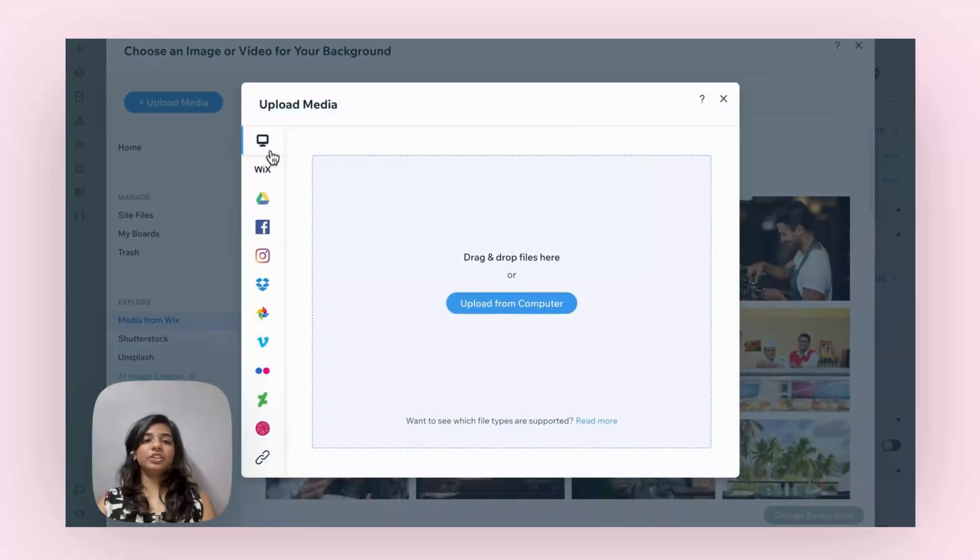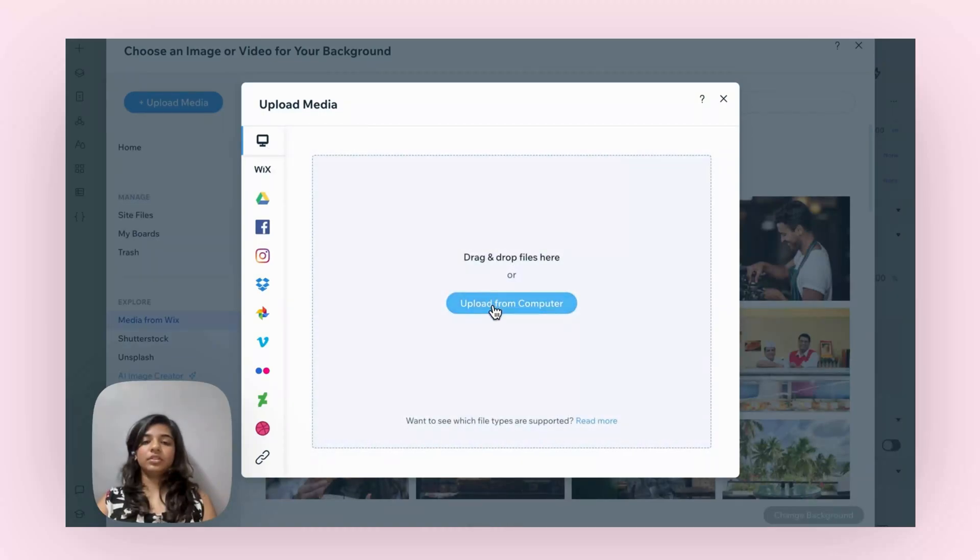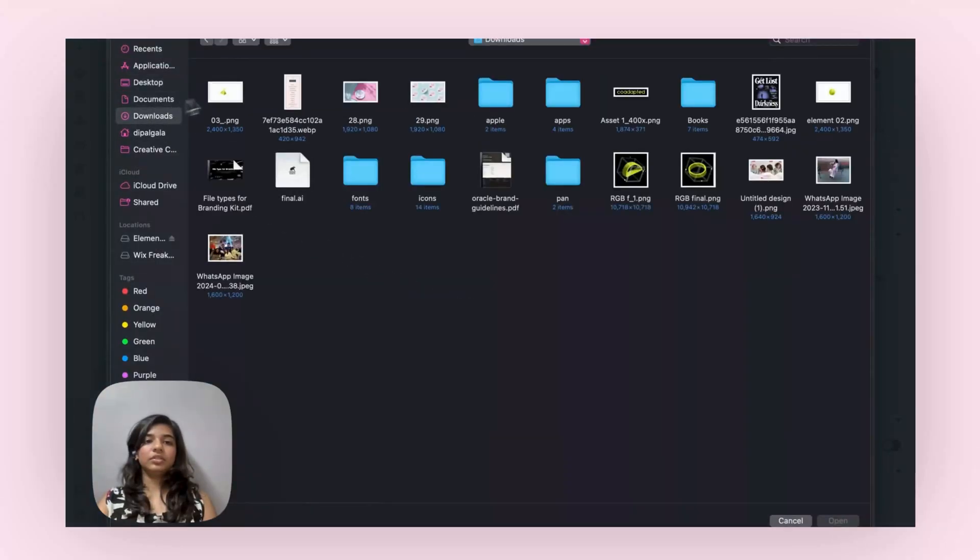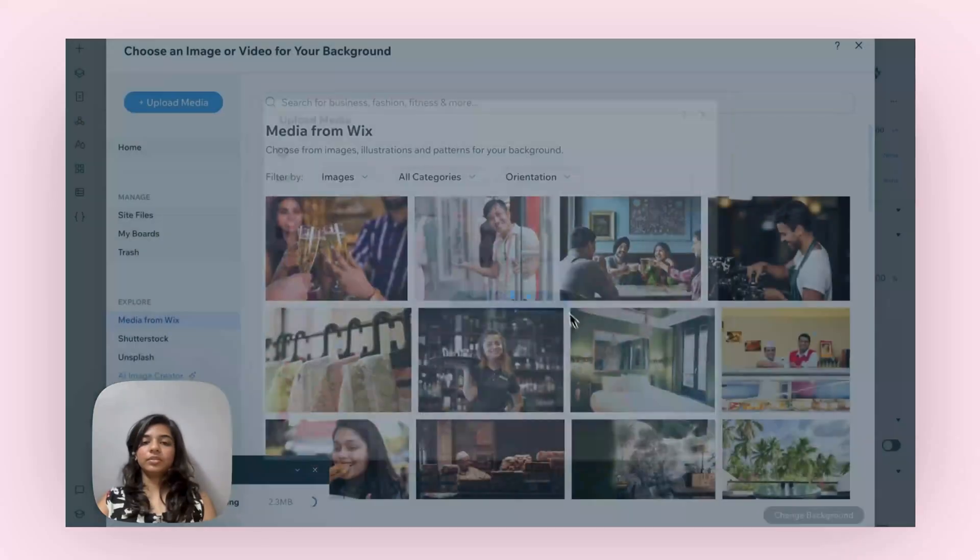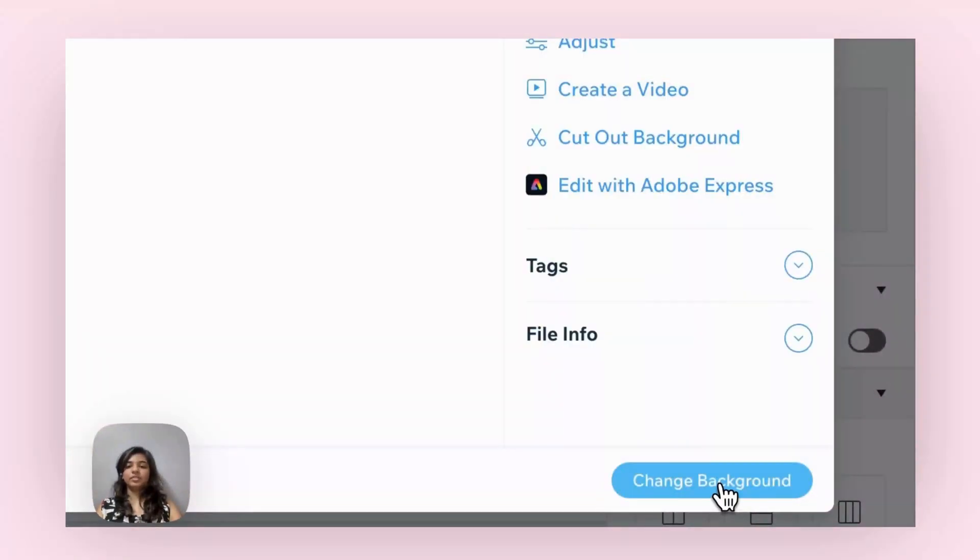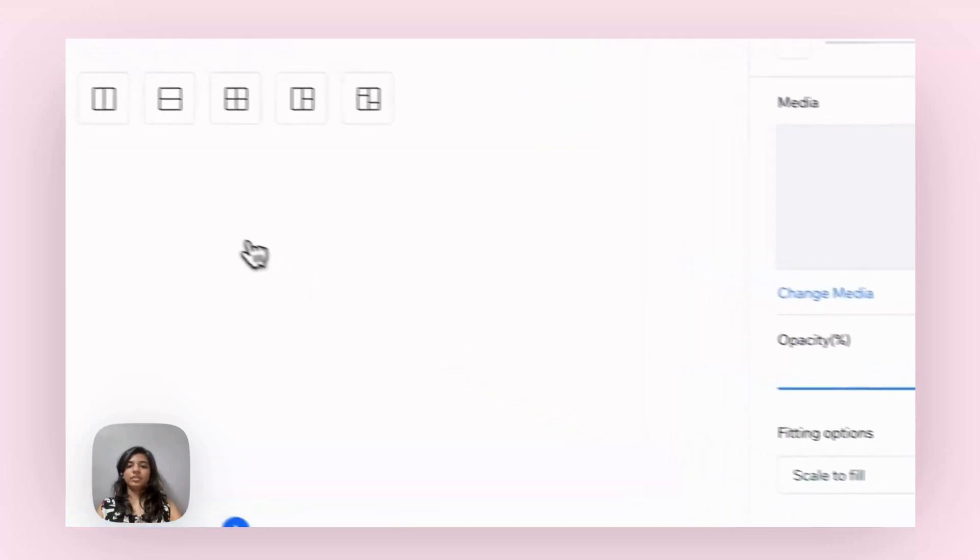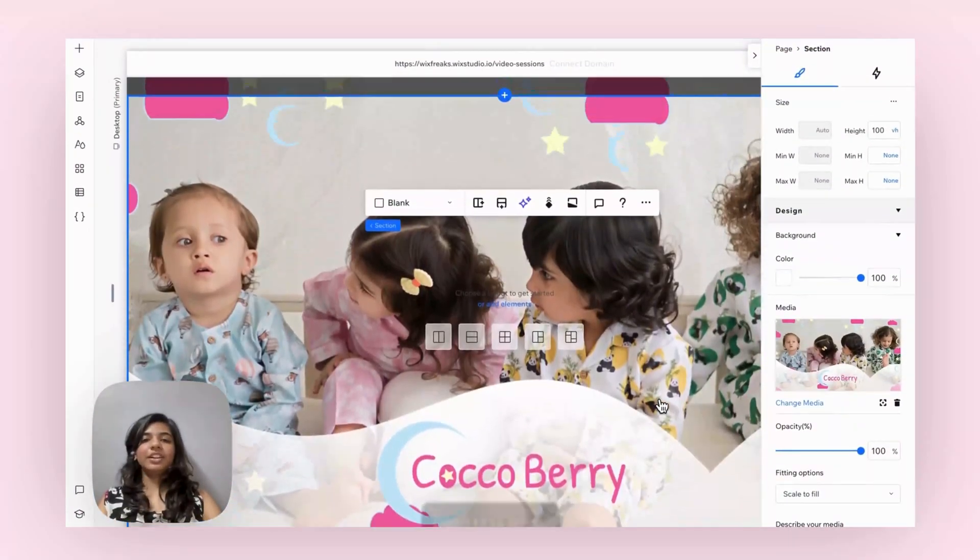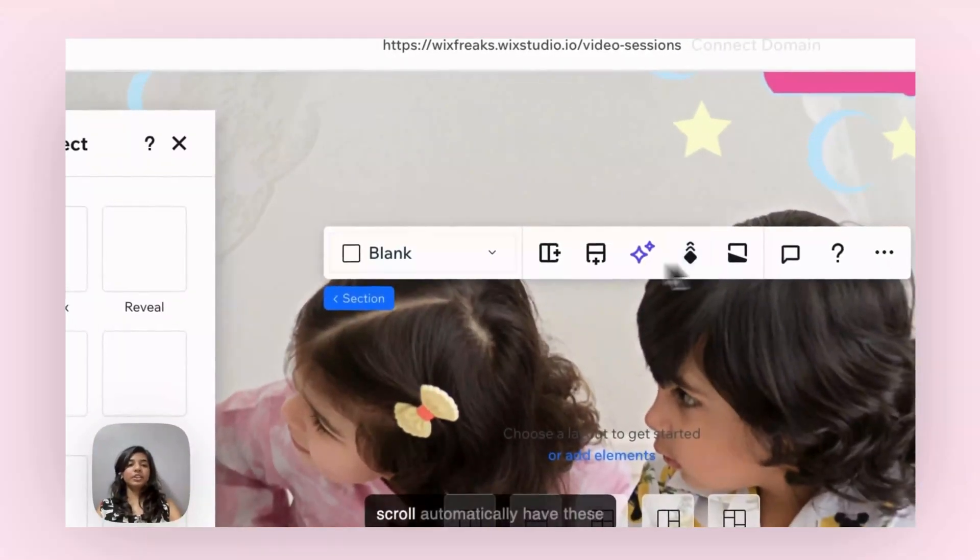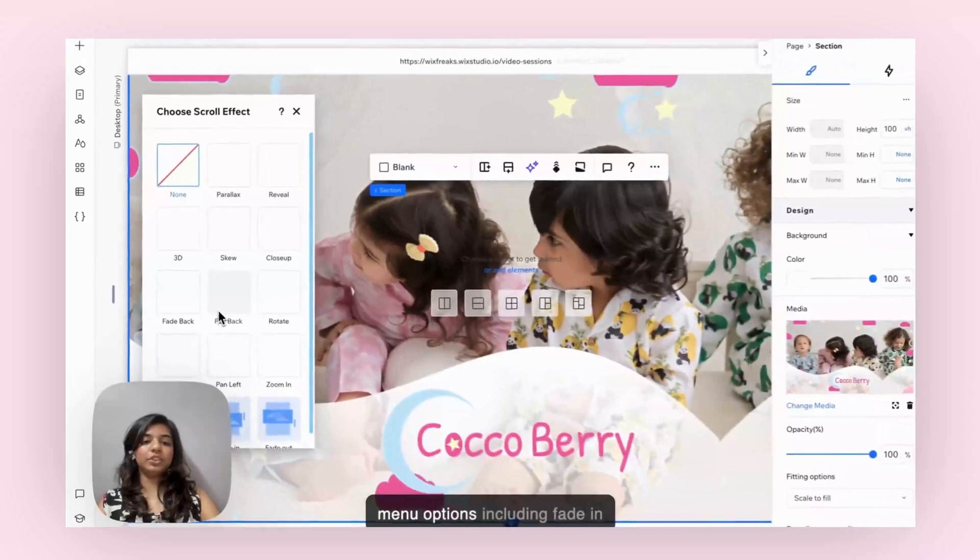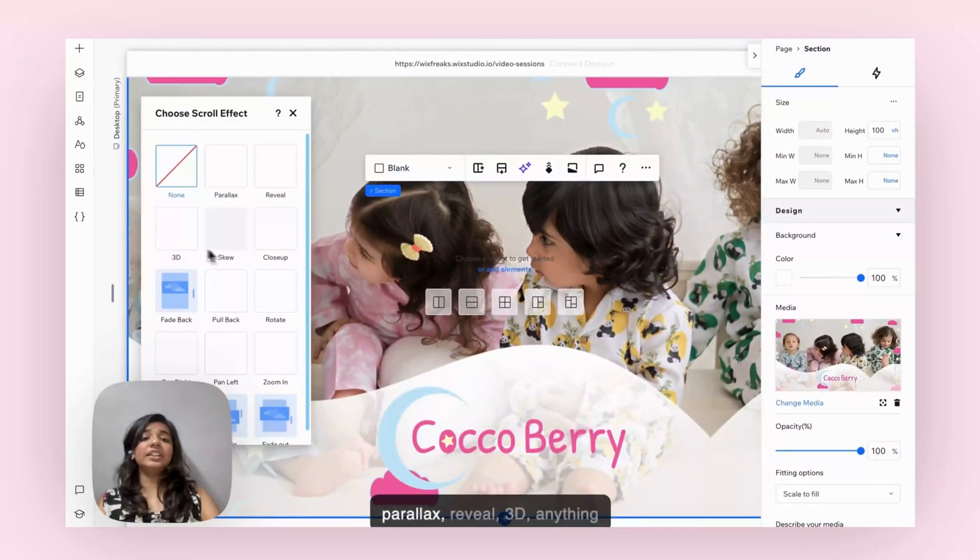Load the image. So as you can see, the background is uploaded. Now as you go to background scroll, automatically you have these many options including shading and layout. You can choose parallax, reveal, 3D, close up, anything.